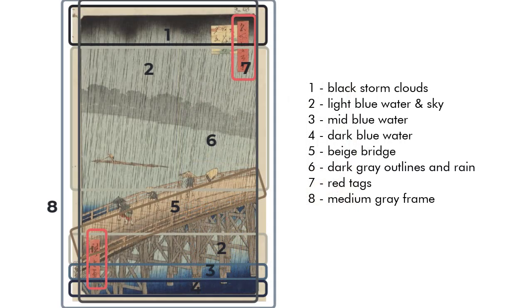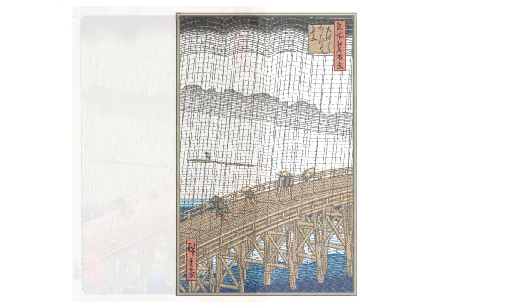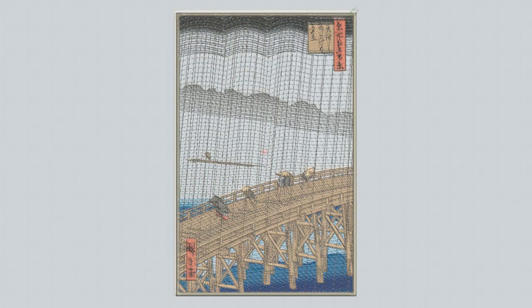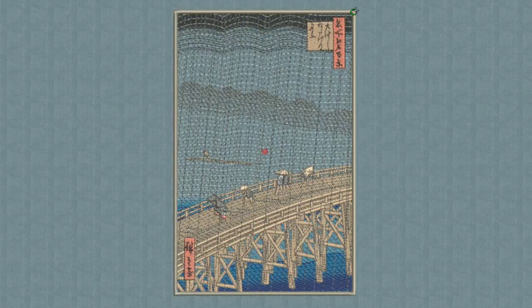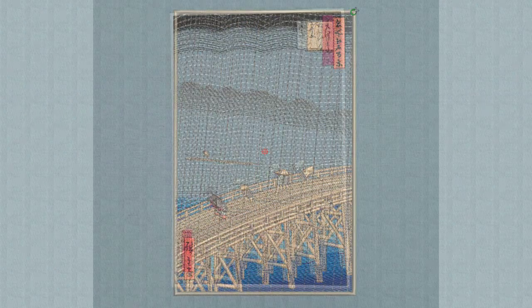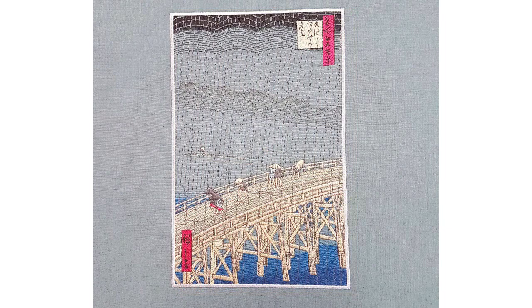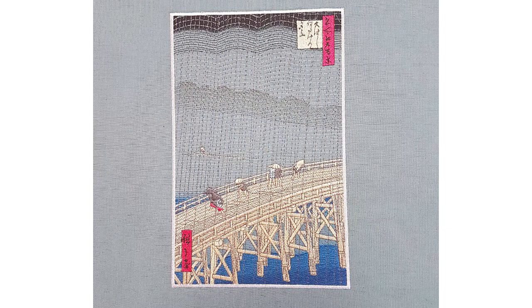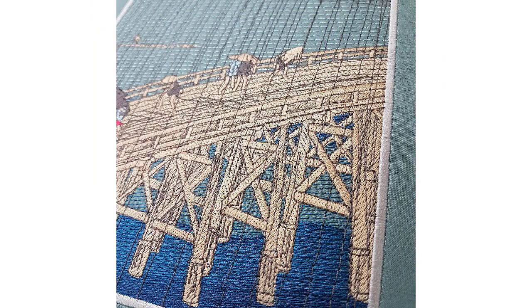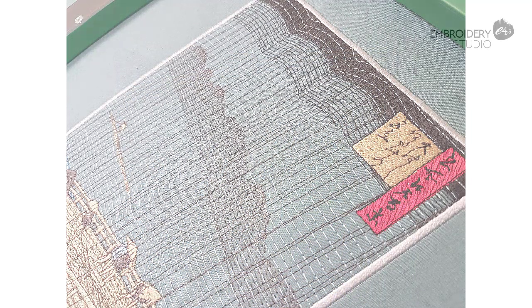The challenge in this video is to recreate Utagawa's layered effects using Embroidery Studio's open fill and color gradient techniques, together with a limited palette of eight colors. To reduce the stitch count, we use a fabric of the same bluish gray as the sky and water. For the rest, we'll rely on subtle stitch spacing, color blending and curved fills to achieve the look we want without losing the feel of the original print.